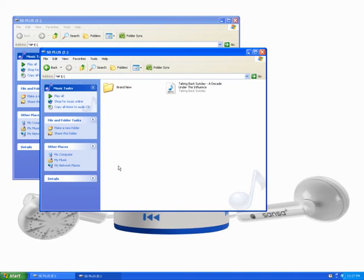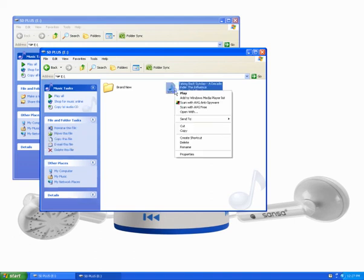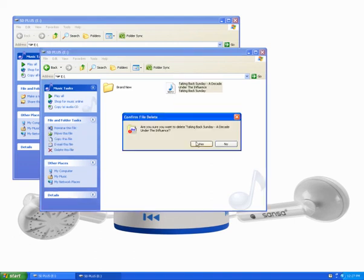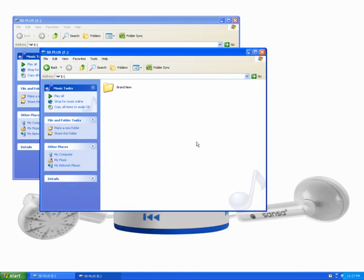Here I see the songs currently on the shaker. To delete an individual song, right-click on the song, select Delete from the drop-down menu, verify that you want to delete the song, and click Yes. The song has been deleted.